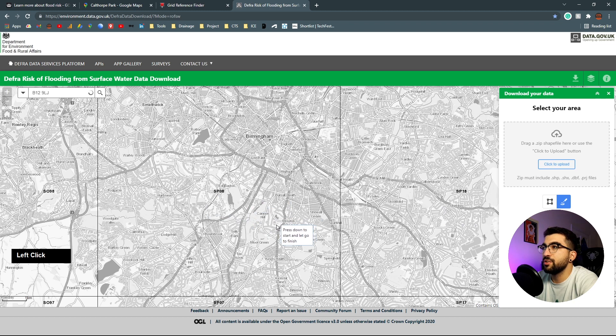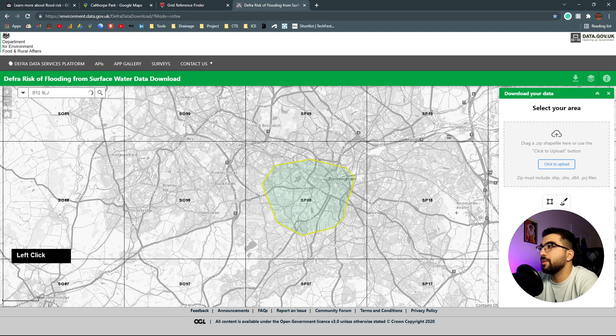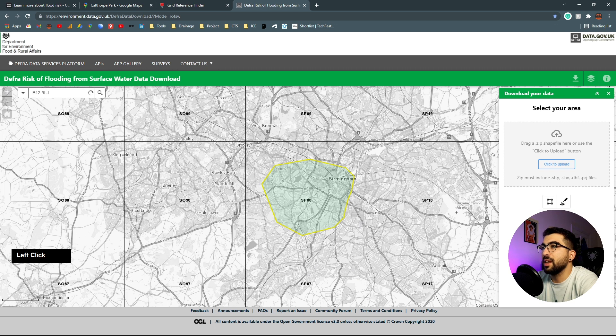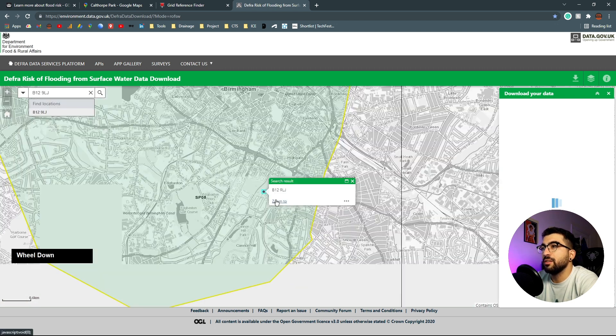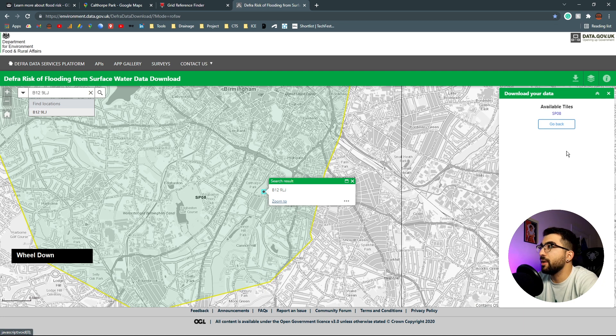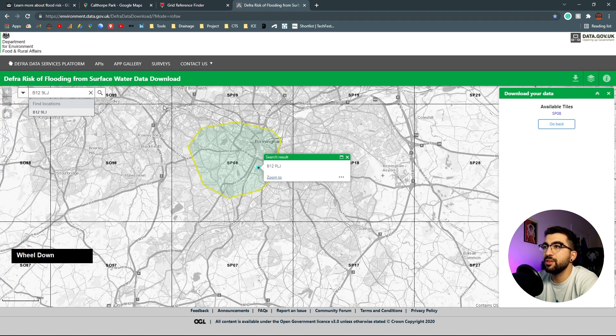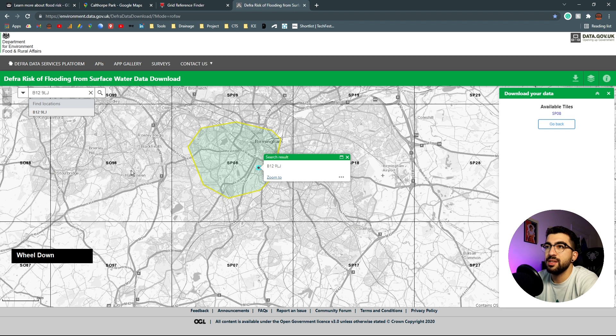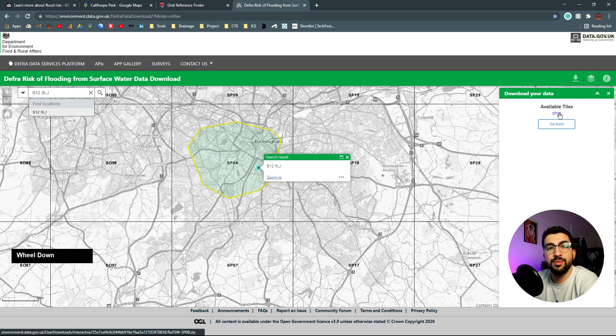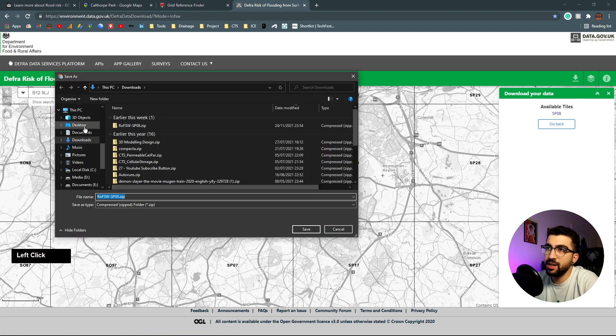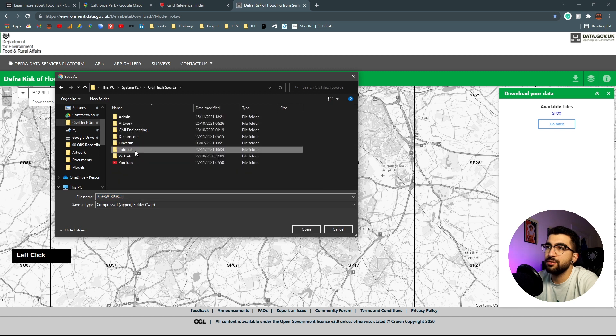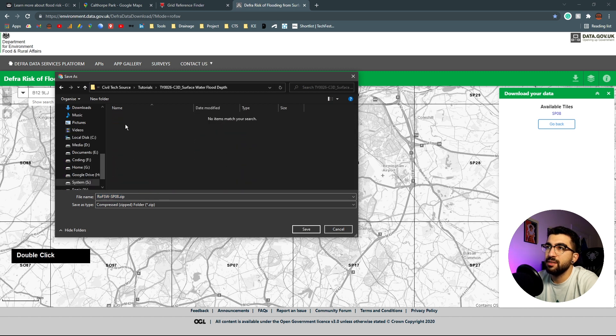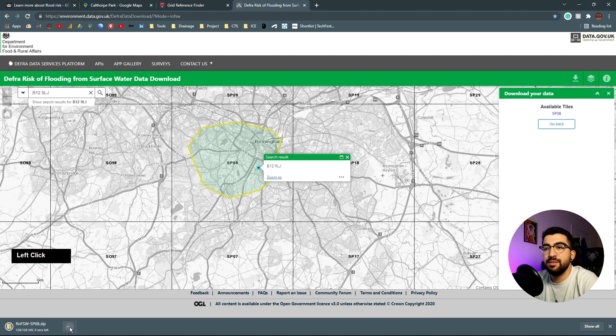For some reason it doesn't work, but I'll just find the map myself. It's in Birmingham, roughly in SP08. I'll select this one, get available tiles - we selected the area, SP08. In the available tiles underneath there's a hyperlink, select it and save it in our tutorial folder.